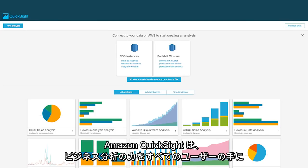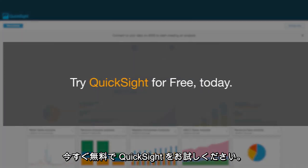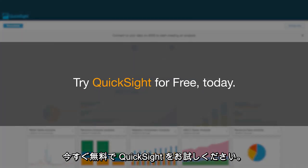Amazon QuickSight puts the power of business analytics into the hands of everyone. Try QuickSight for free today.